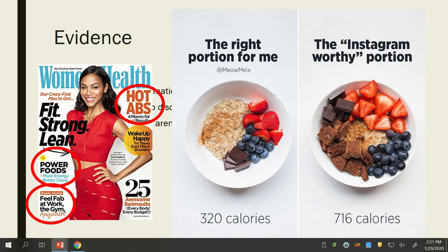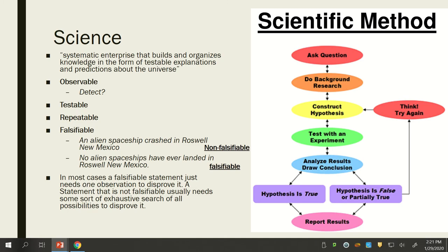When deciphering if something counts as evidence, here's a key paradox: if we're following someone on Instagram, are they always giving bad information? No — they can certainly give good information. Now, what is science? Here's a definition: a systematic enterprise that builds and organizes knowledge in the form of testable explanations and predictions about the universe. The main things that make something scientific are that it must be observable, testable, repeatable, and falsifiable — know these.